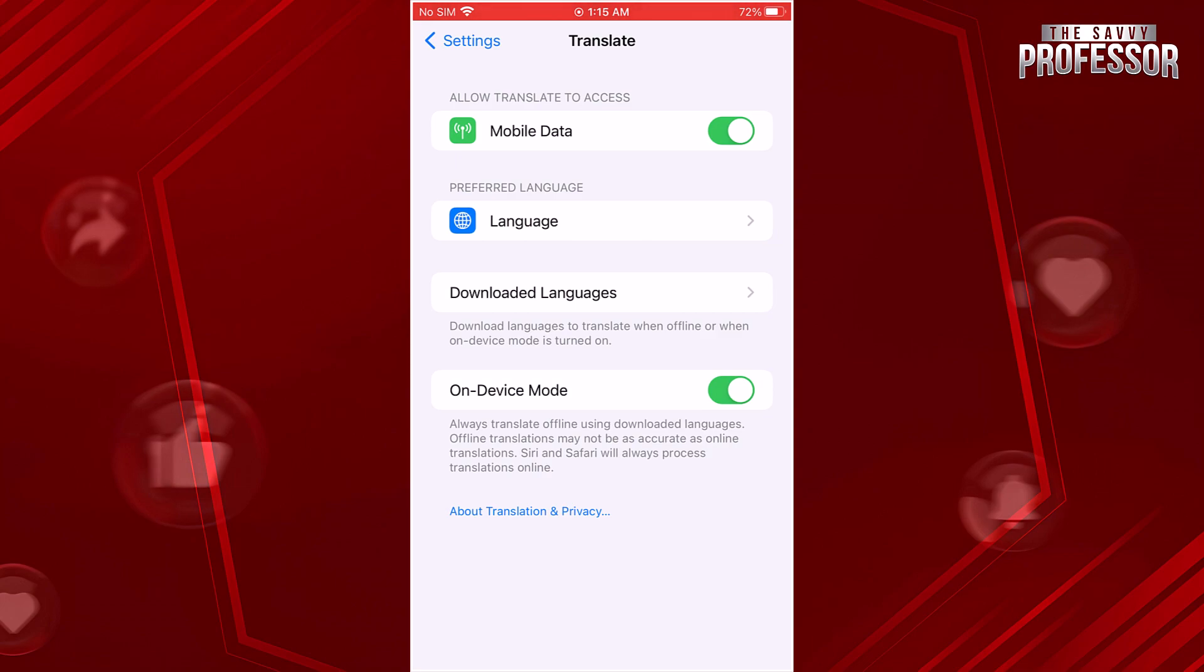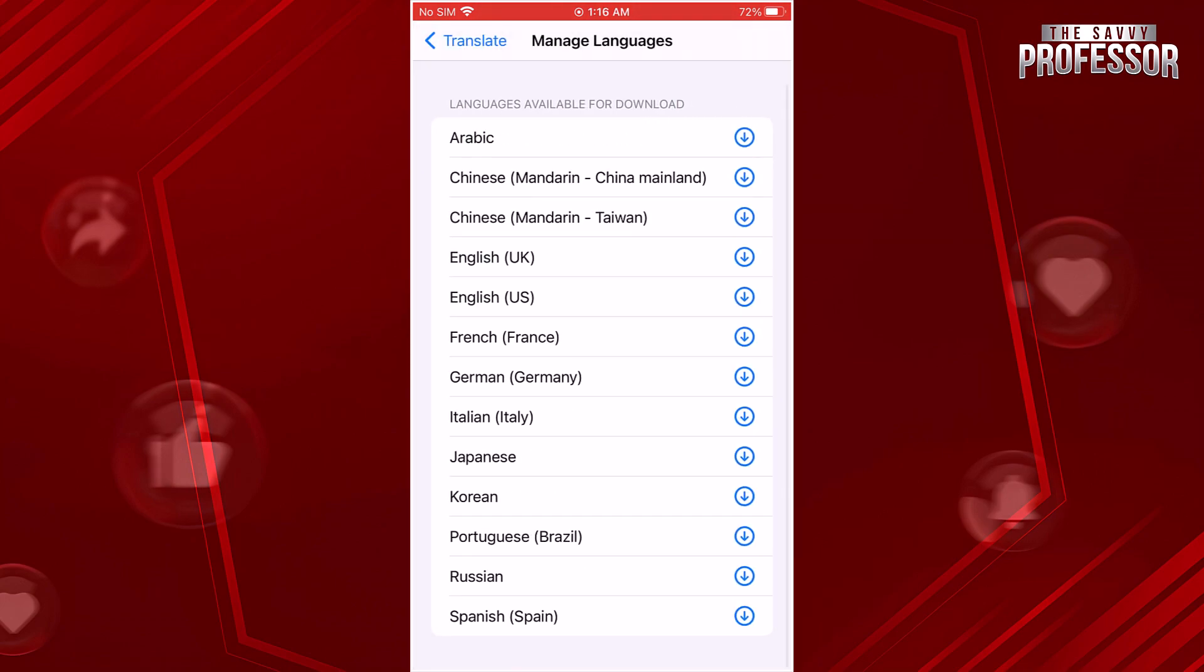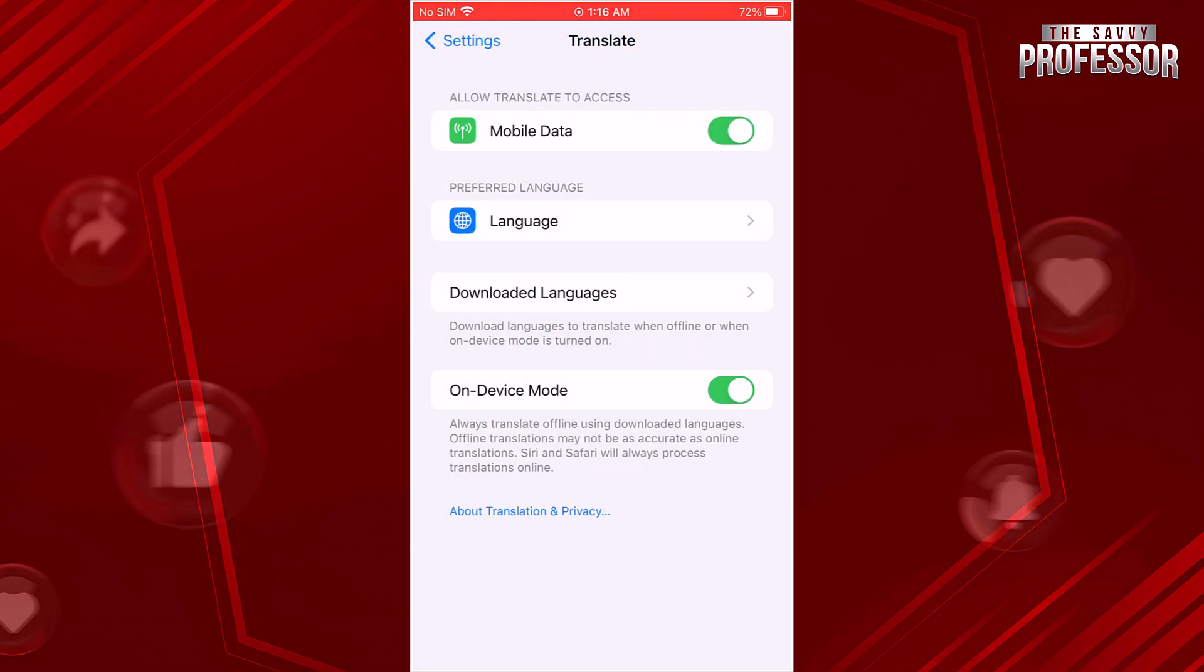To use Translate offline, you need to download the language you want to use. Tap on the Download Language or similar option within the app. Choose the language you frequently use or anticipate needing in offline mode.